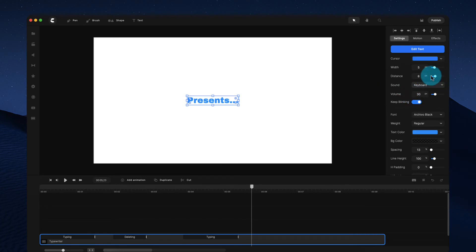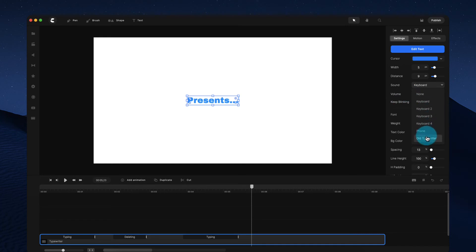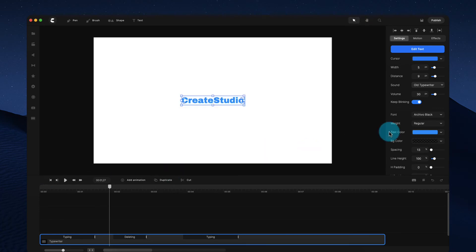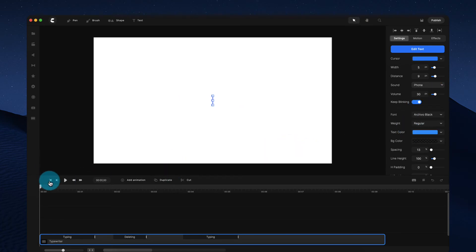And you can adjust things like the distance from the text with the blinker. You can also adjust the sound. So if you want to have like, for example, an old typewriter type sound, you can see you've got something like that. If you want the phone sound, you can go ahead like this.